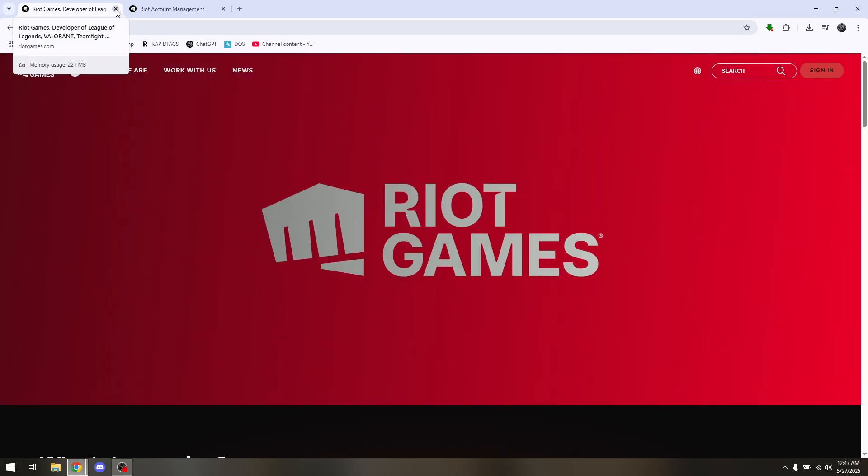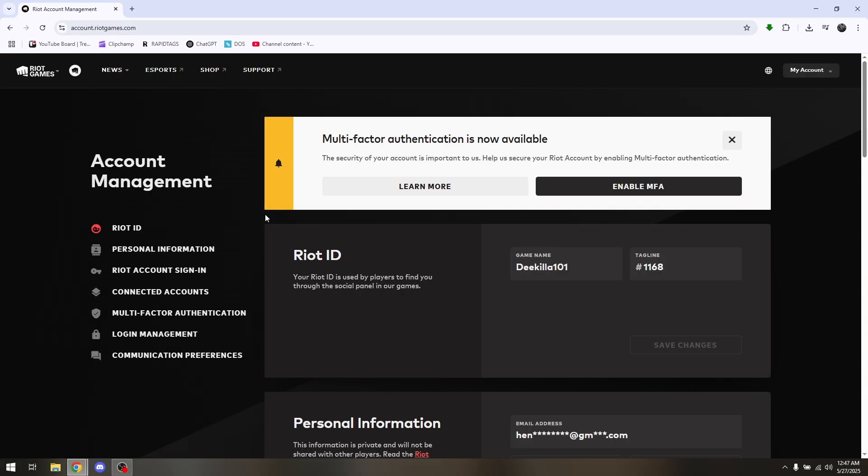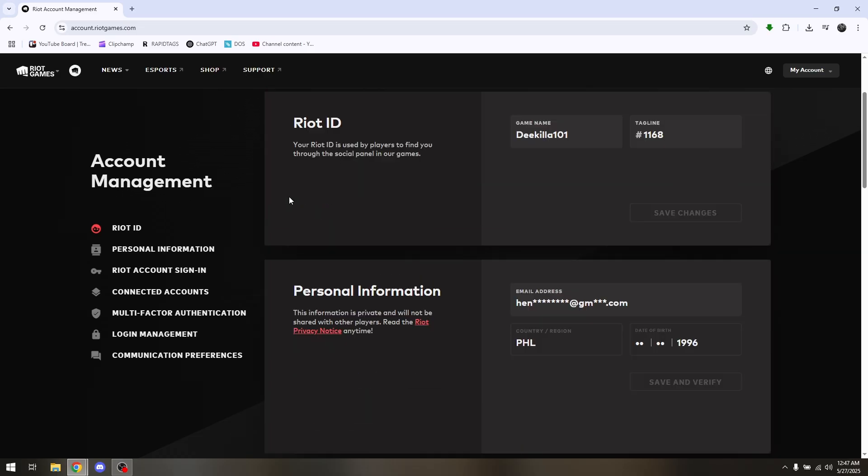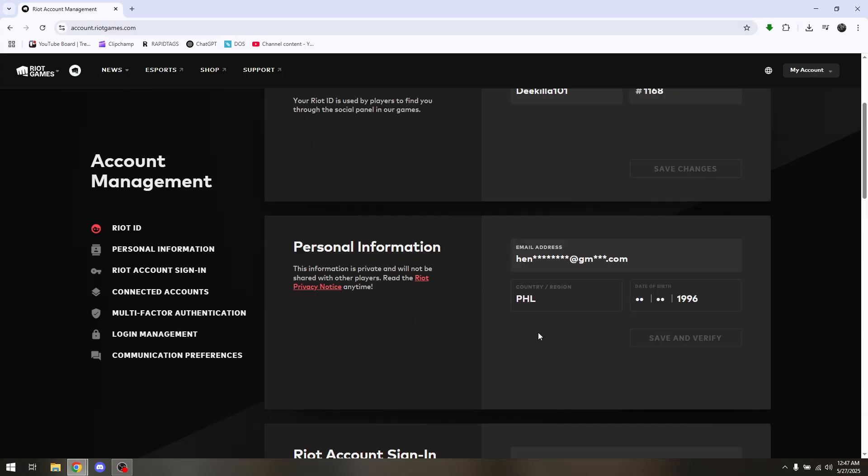Now head over directly to your Riot ID or to your personal information and you can actually change this on the country/region. Now if it's going to be fixed or you cannot change it, what you want to do next is head over to the Riot Games support center.